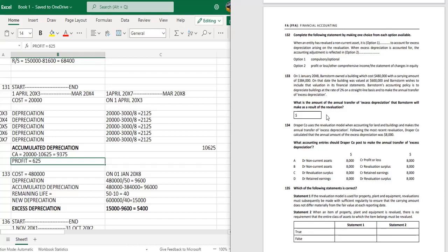When excess depreciation is accounted for, the accounting adjustment is reflected in the statement of changes in equity. Question 133: On 1st January 2018, Barnstrom owned a building which cost 480,000 with a carrying amount of 384,000. On that date the building was valued at 600,000. Barnstrom's accounting policy is to depreciate buildings at 2% on a straight line basis and make the annual transfer of excess depreciation.